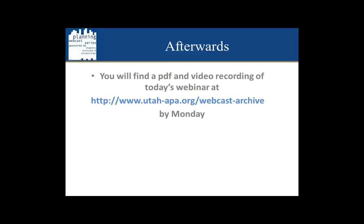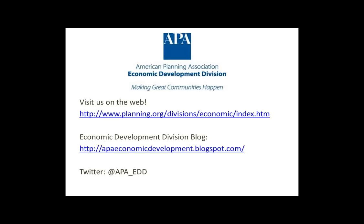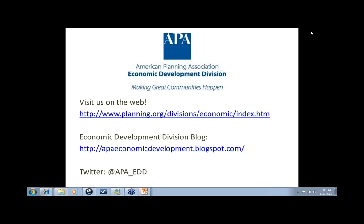At this time, I'd like to hand it over to Shannon Johnson, who will be introducing our speakers for today. Hello, my name is Shannon Johnson, and I'm the Secretary-Treasurer of the APA Economic Development Division, one of the sponsors of today's webinar in conjunction with the National Capital Area Chapter of the American Planning Association. We have an active blog or tweet us anytime.